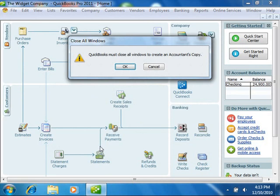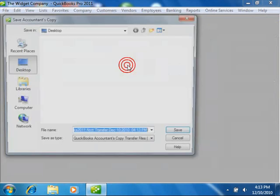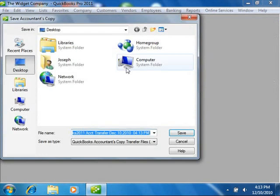At that point, select the removable media to which you will be saving the copy, and then click the Save button to create the copy.